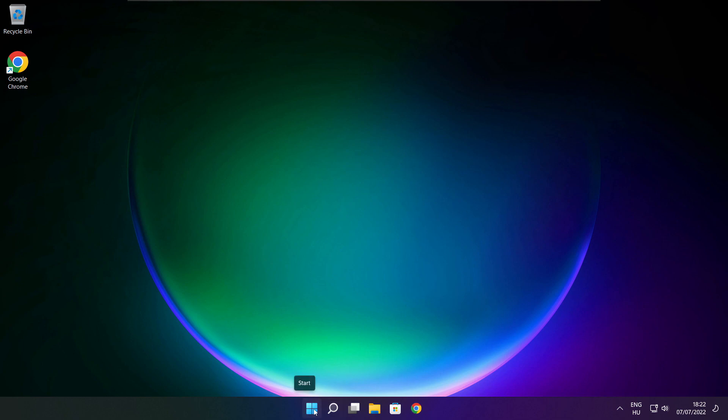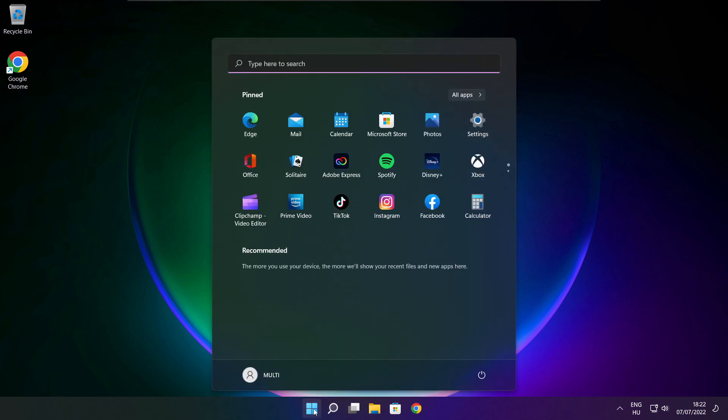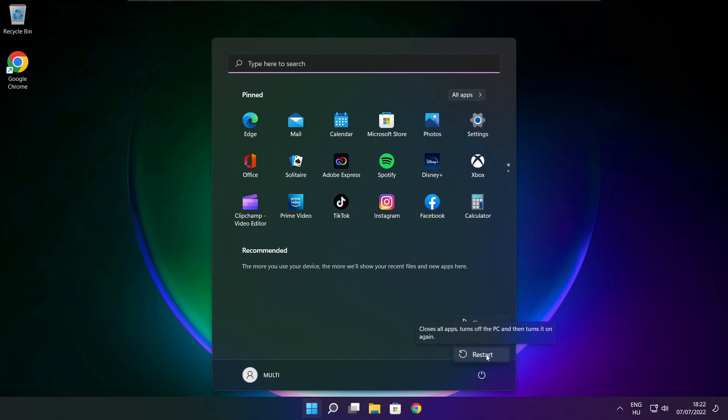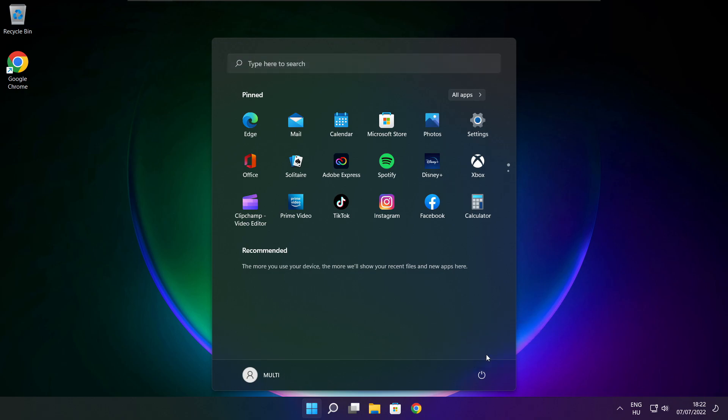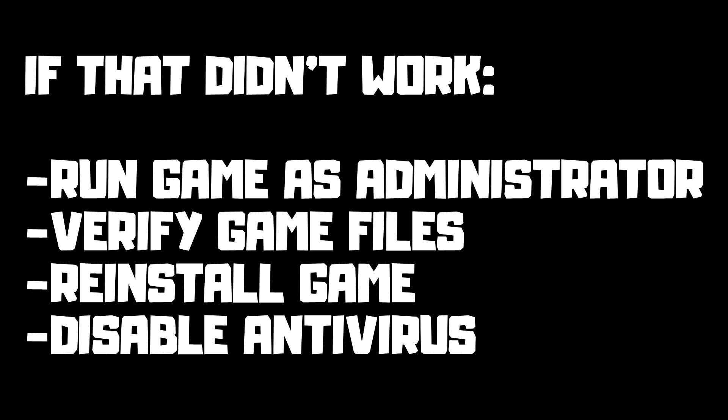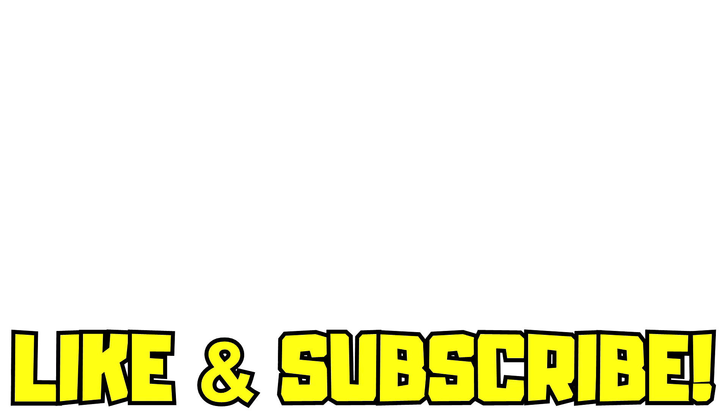Restart your PC. If that didn't work: run the game as administrator, verify game files, reinstall the game, or disable your antivirus. Problem solved. Like and subscribe.